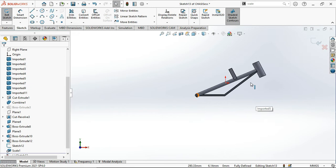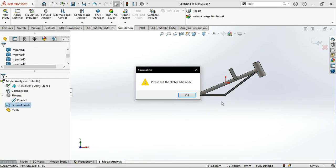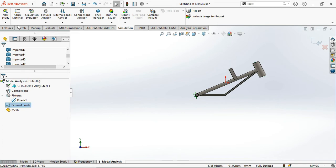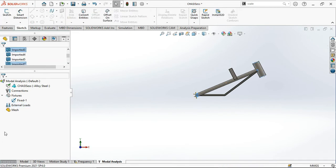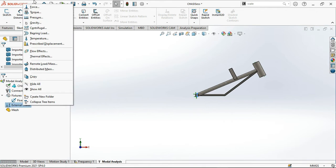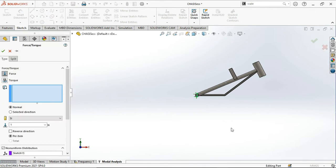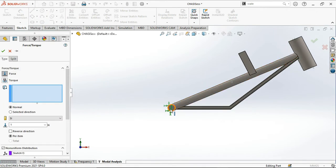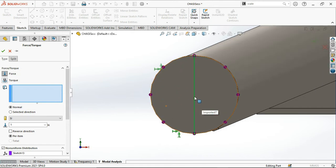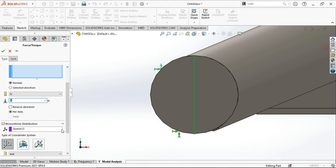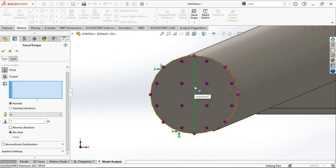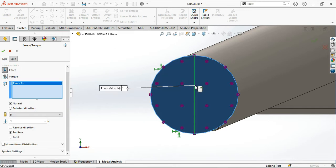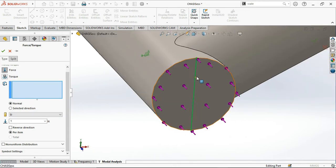This has been sketched. Now in the modal analysis for the loads, please exit. I have not exited the sketch. External loads, forces, forces along this line. What is the force? Non-uniform distribution.